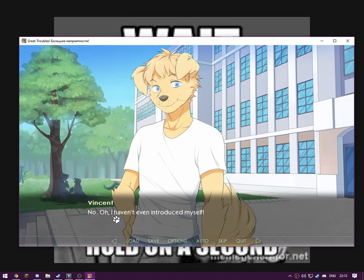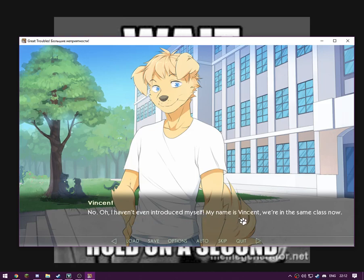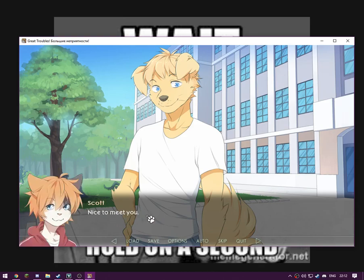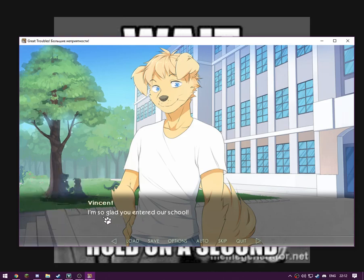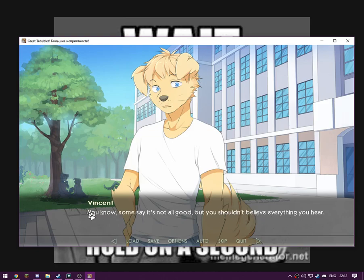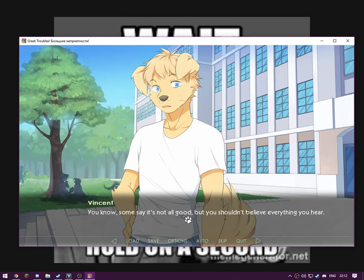No. Oh, I haven't introduced myself. My name's Vincent. We're in the same class now. He seems rather friendly. Nice to meet you. Voice break. I'm so glad you entered our school. It's a really great school, you know. Some say it's not all good. Just stretching out things once to make it exaggerated. Ha ha ha, improving the script. I probably shouldn't do that.